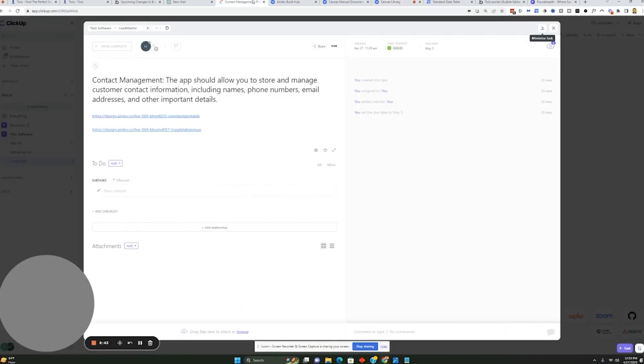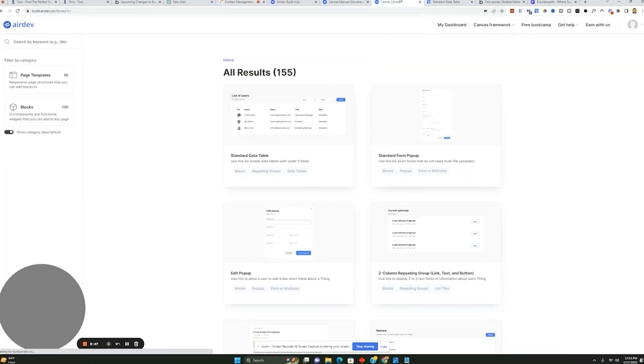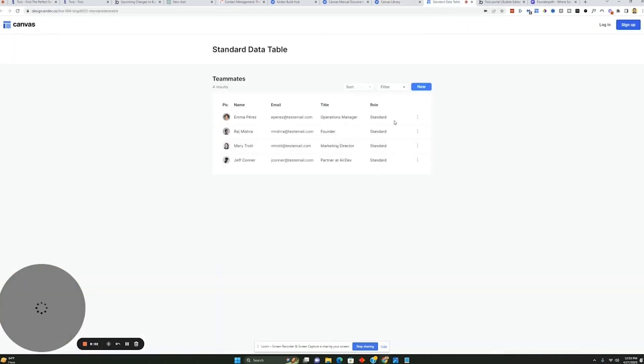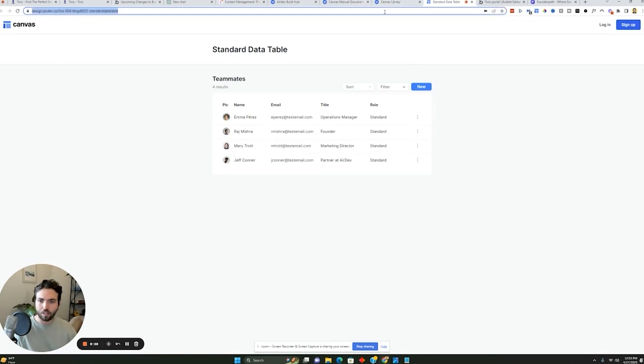It's a very similar concept. But basically, let's say for this content management solution, you want to include a data table, right? Because this is going to have all the information of the individuals inside this data table.